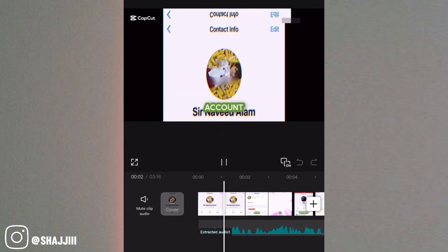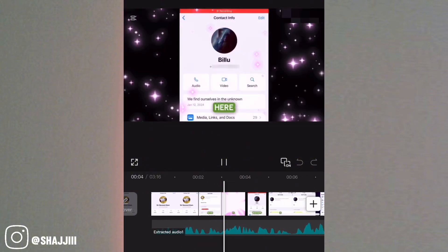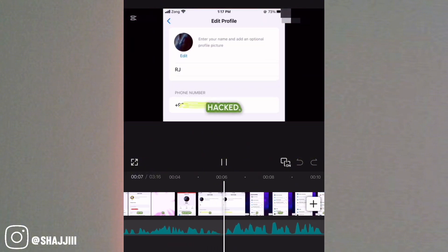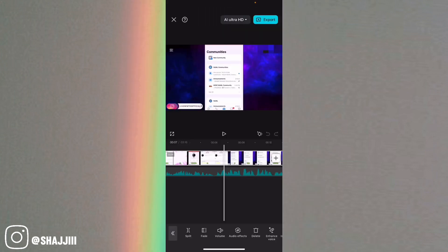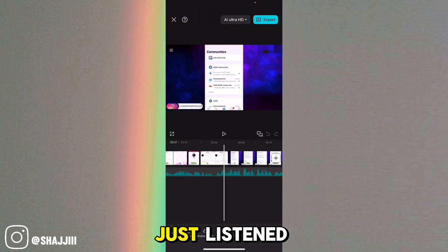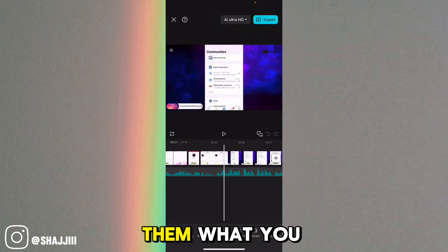Here is the video and audio that I'm going to merge — you can see the content and hear the audio. Now let's merge them.